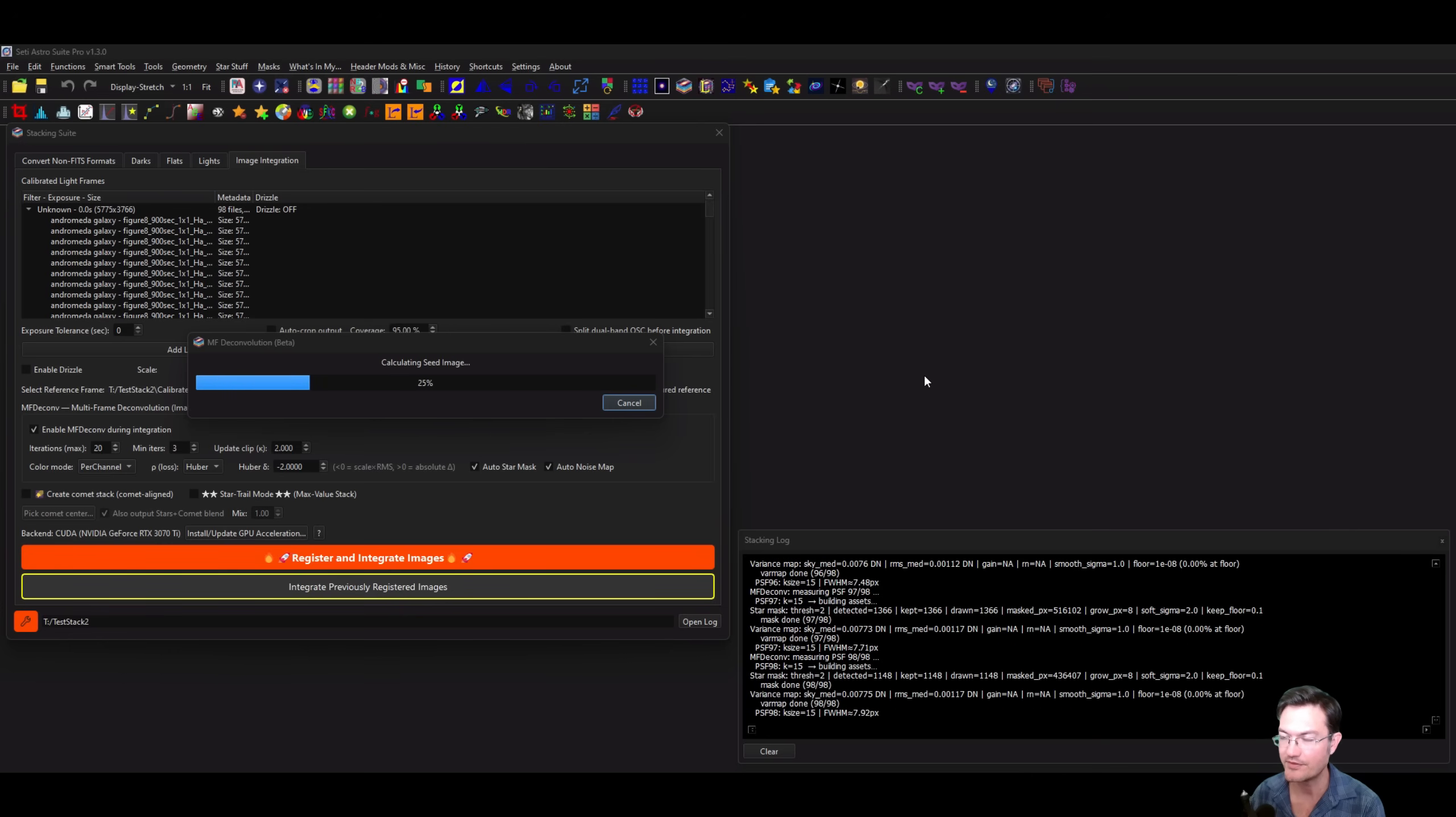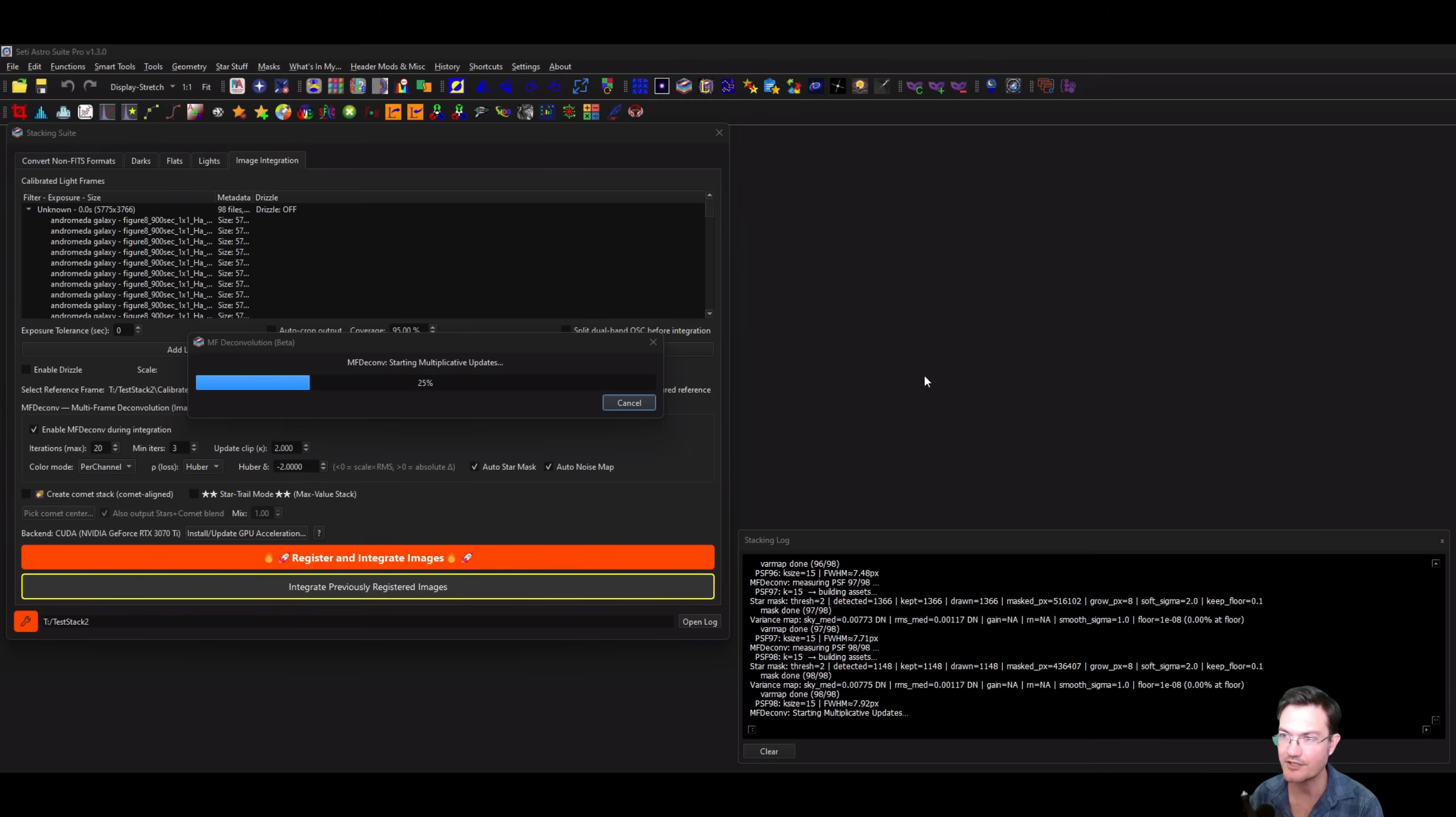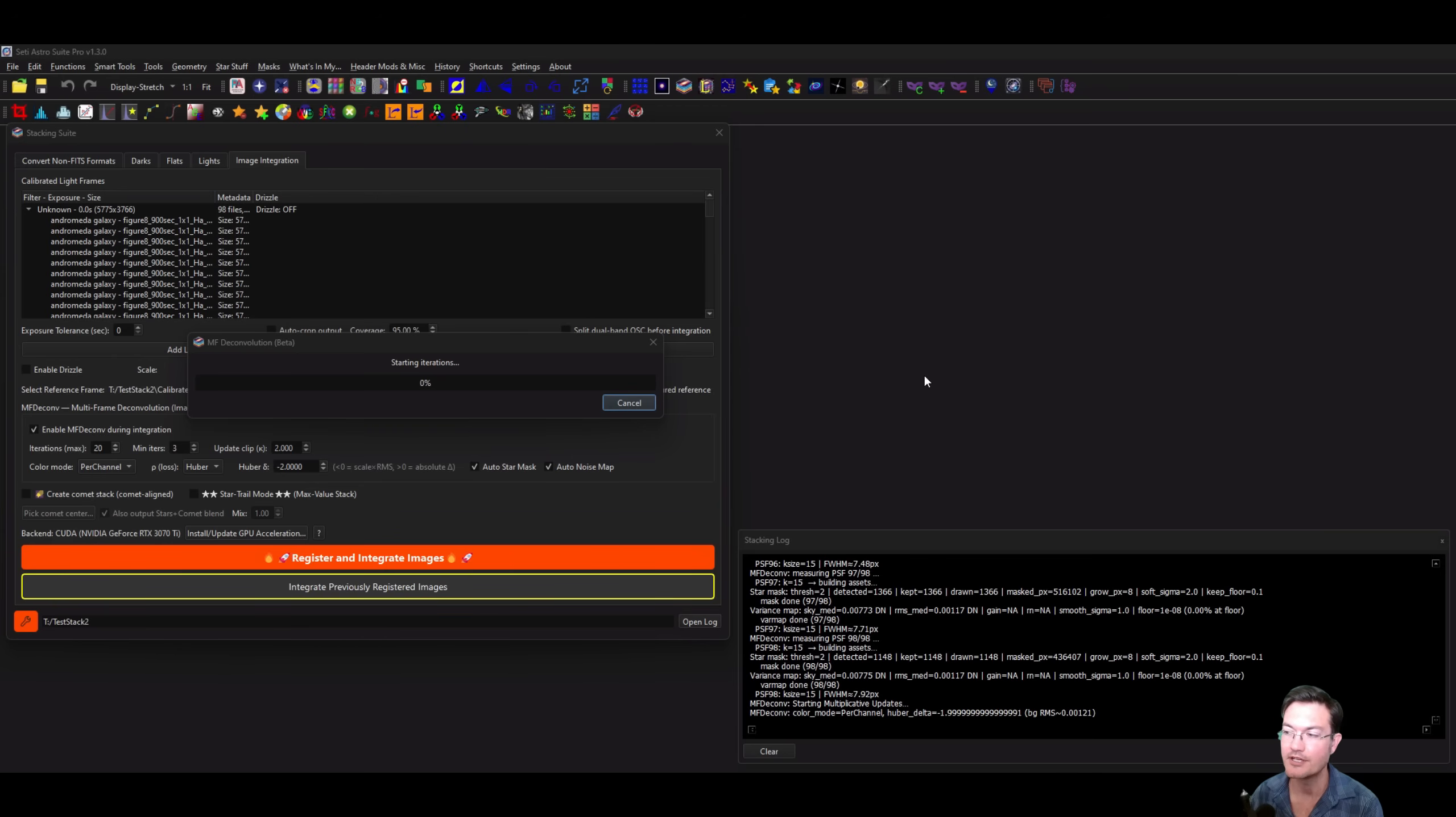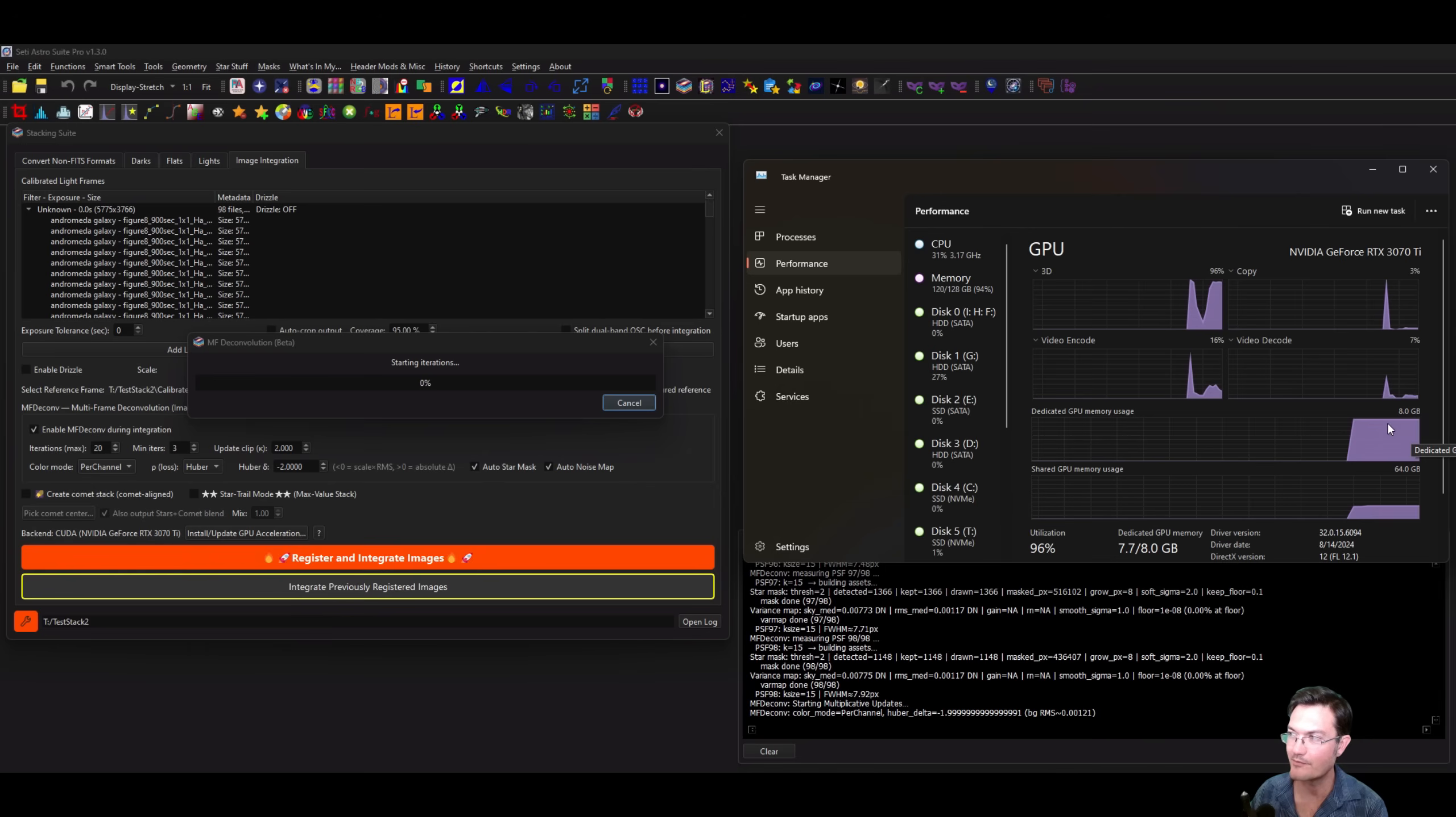The seed image is finished calculating and now it's going to start the multiplicative updates. After it's gone through a bit of overhead updates to get the data right, it sends it over to the GPU and gets the GPU started with the iterations. If I quickly pull up the task manager here, you can see that the GPU's memory has gone way up and it's getting fully utilized.